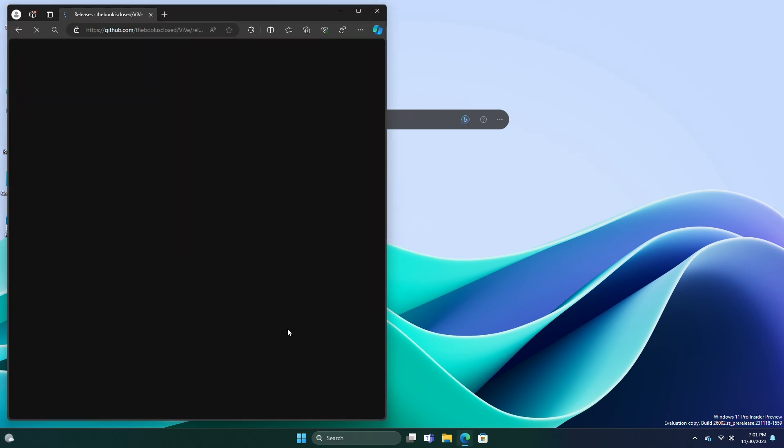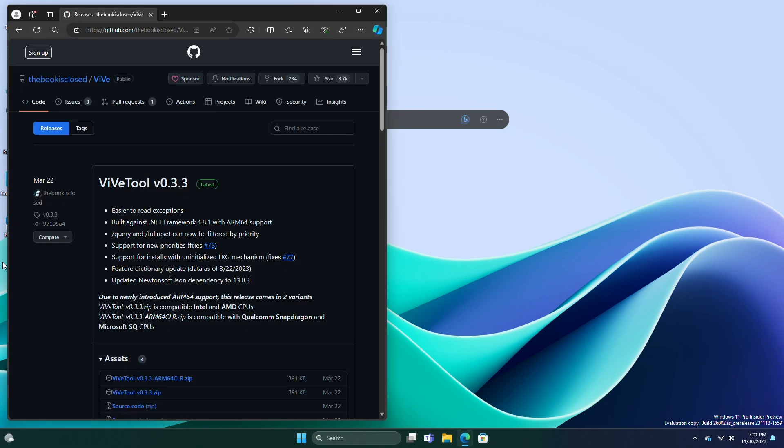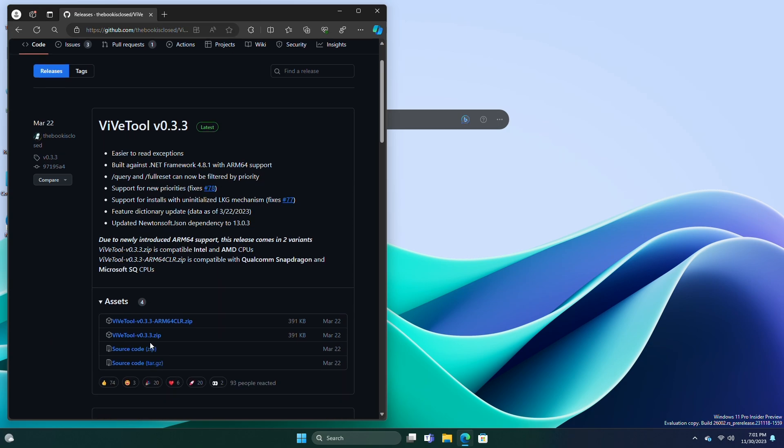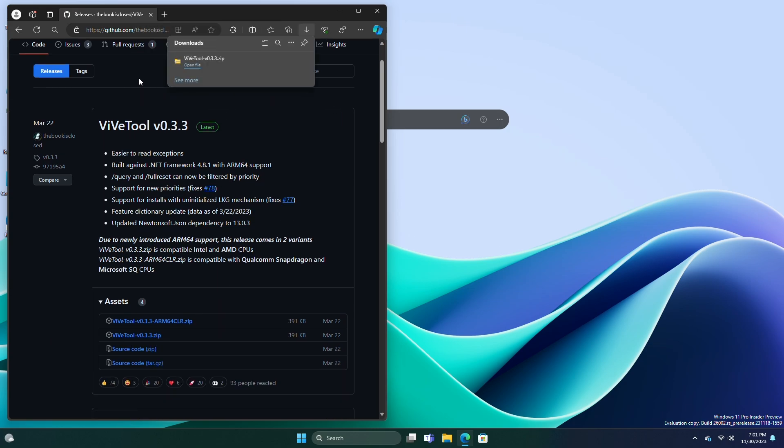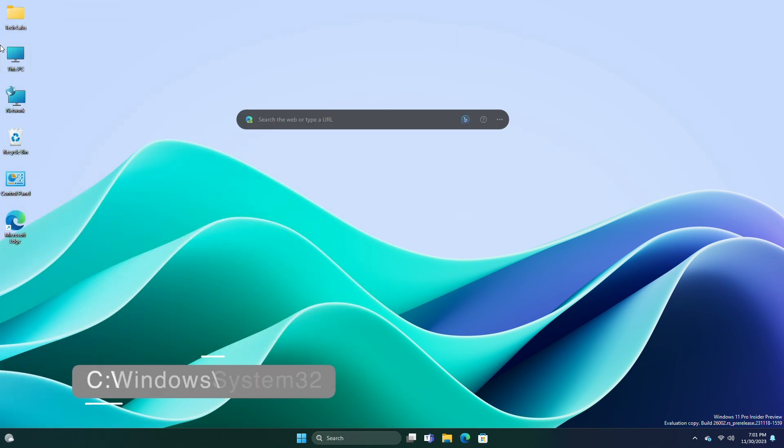Download the ViveTool from the link given in the description. After the file is downloaded, extract it to the following path.